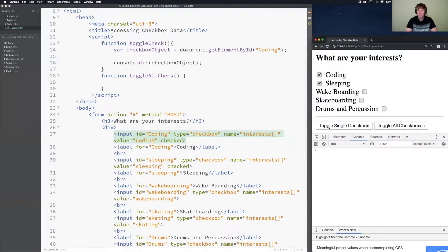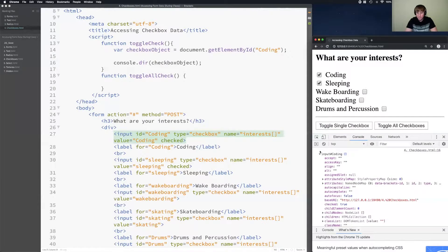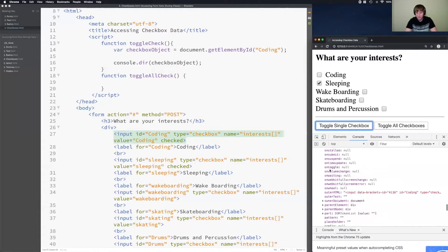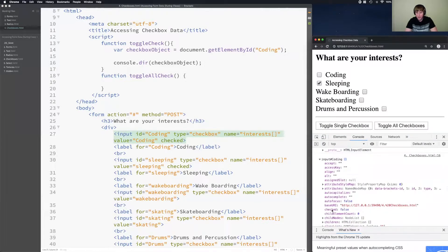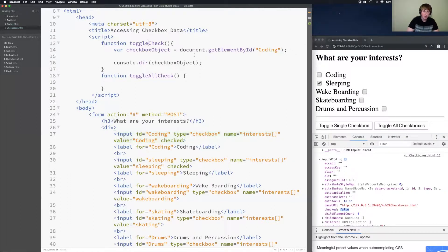After refreshing and clicking 'toggle single checkbox', I can see the input with ID equal to 'Coding'. Coding is checked. If I uncheck it and run toggle single checkbox again, the checked value is now false. So for radio buttons and checkboxes, I can use the dot checked property. But how do I use that to toggle the checkbox?